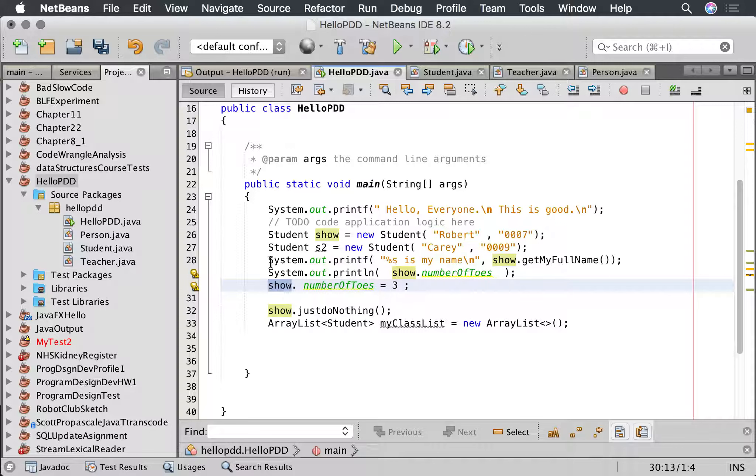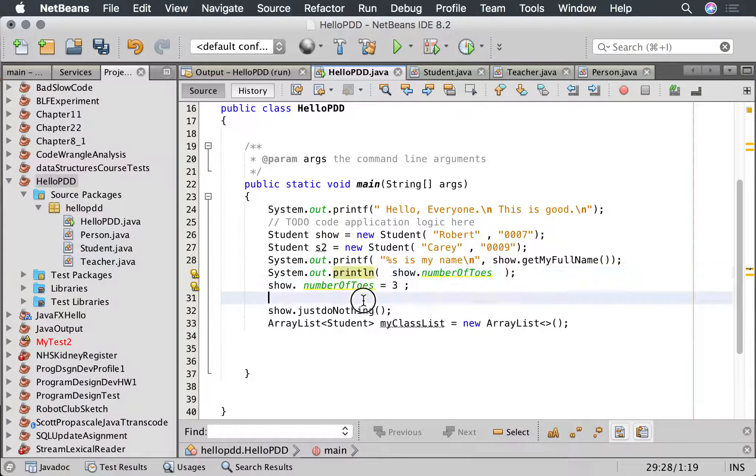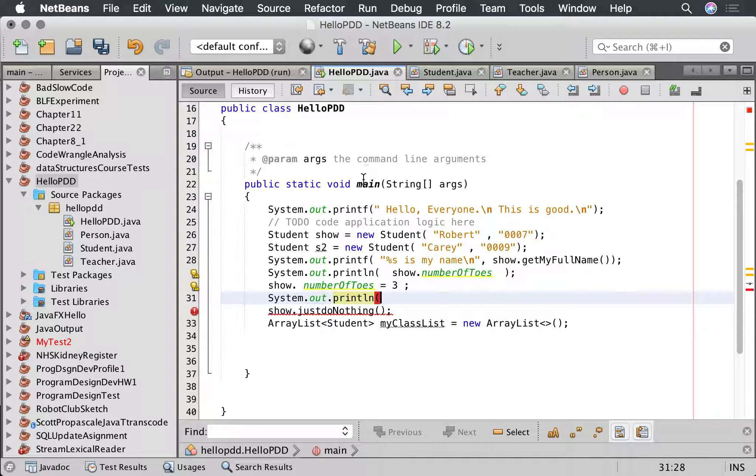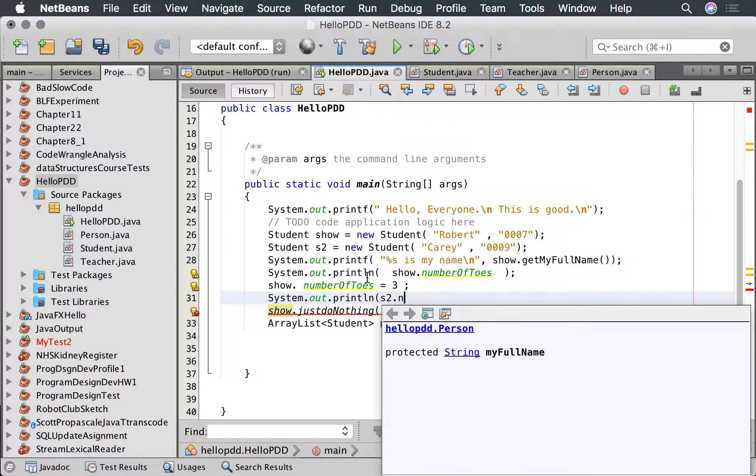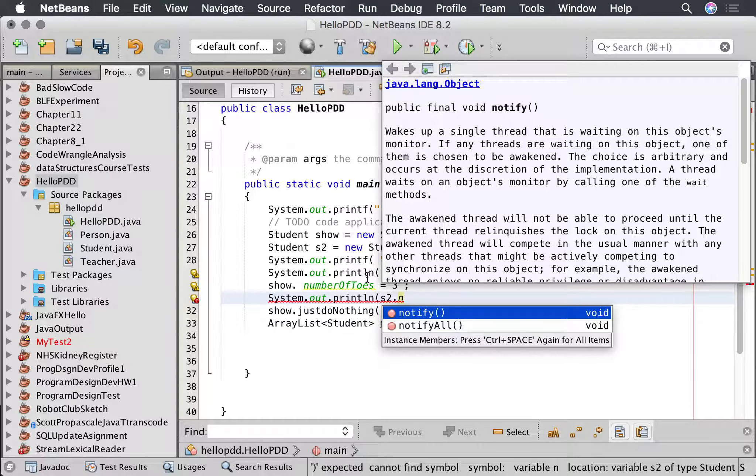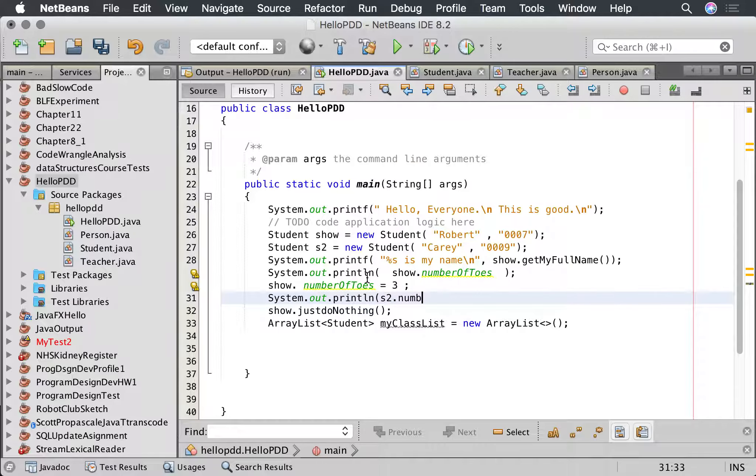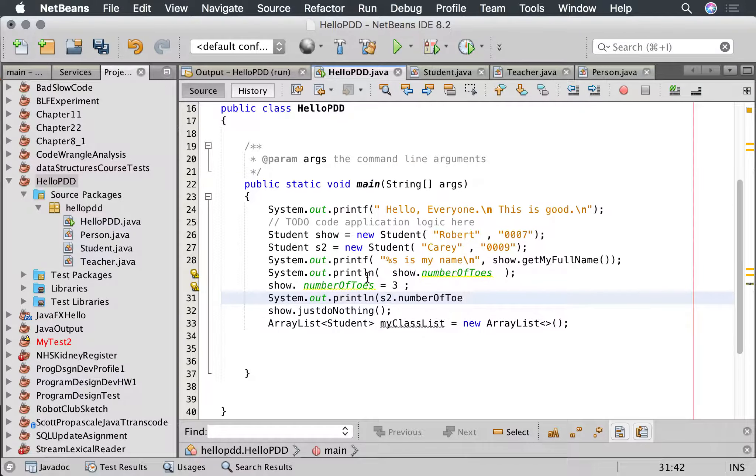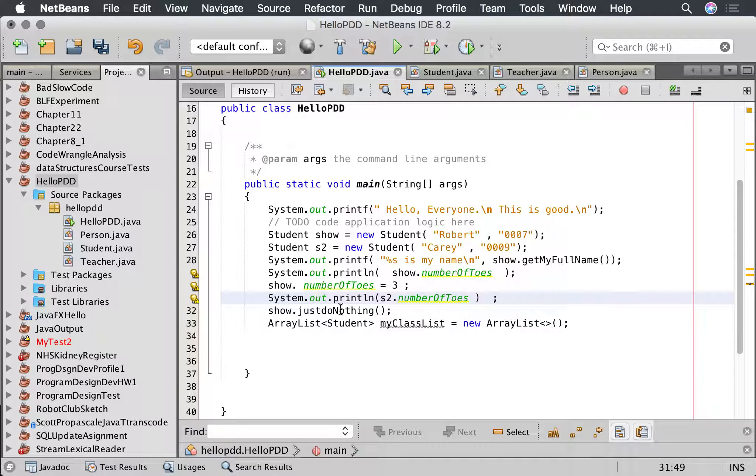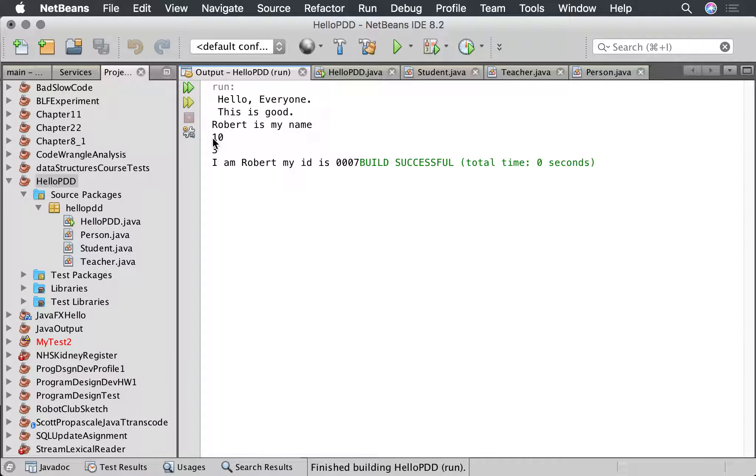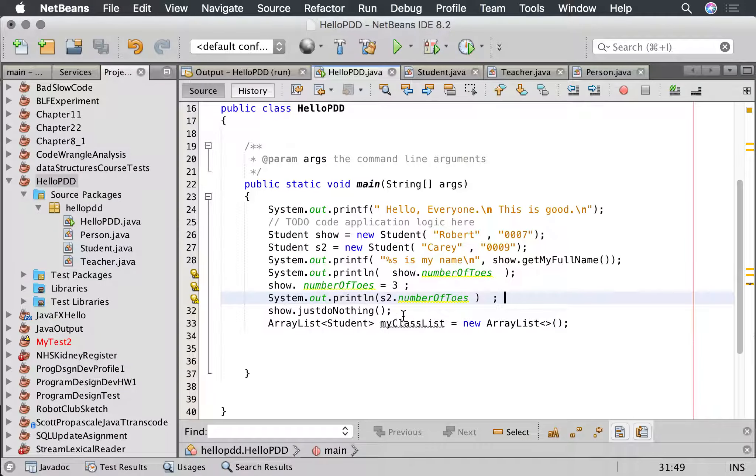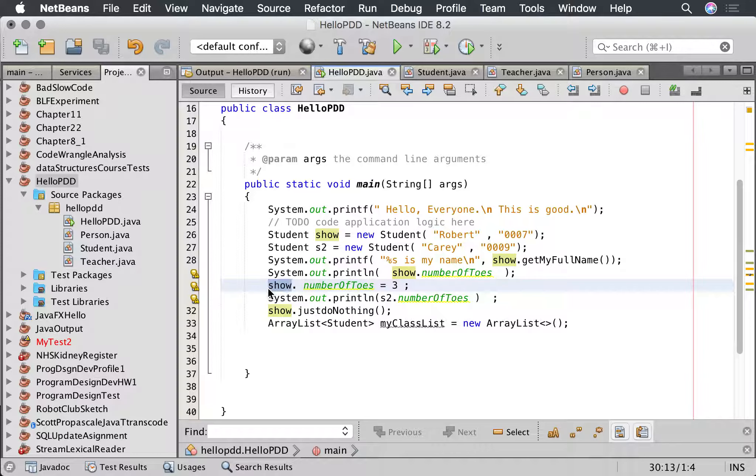So if I now say system dot out dot print line s2 dot number of toes, you would think if this is an attribute it would return ten, but because it's a shared attribute it should return three. Let's look at that. So it was ten, we changed it to three, and even though this person is different from this person, because you've altered a shared attribute they all have the same attribute shared.